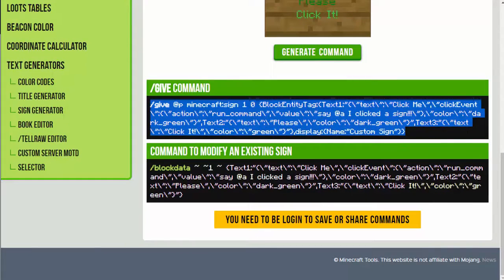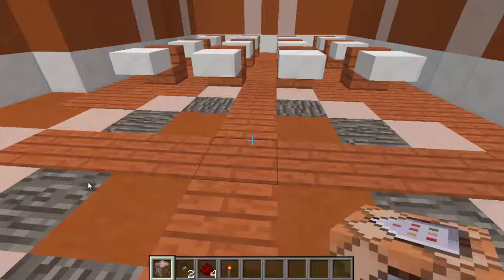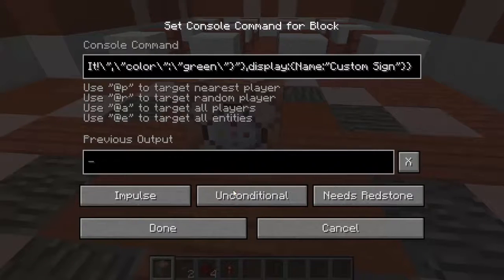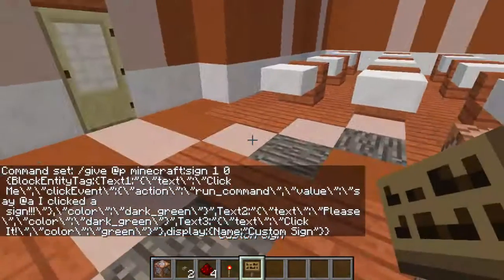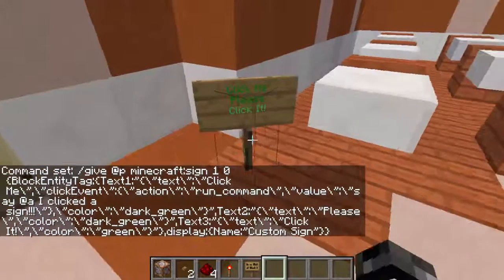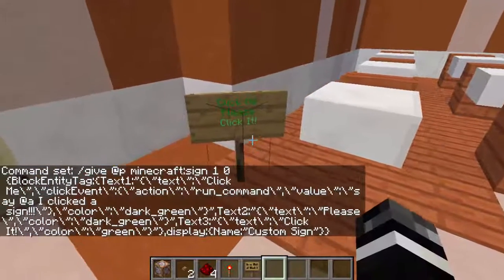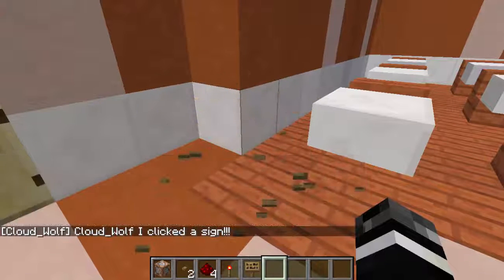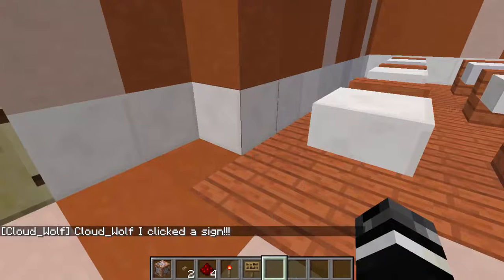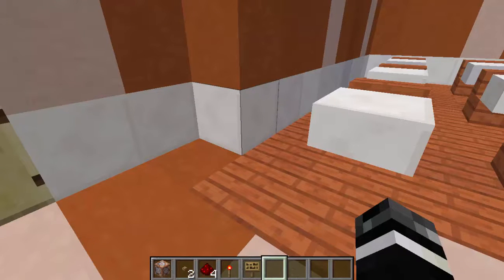Copy the give command, go back into your world, paste it into a command block — because it's really long — select 'Needs Redstone' to activate, and you'll get a sign in your inventory. When you place it, it has all the stuff you need. If you right-click it, it says in the chat: CloudWolf, I clicked a sign. So that's how you create these signs, and you can put any command in there.